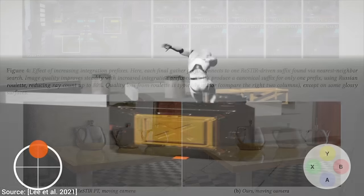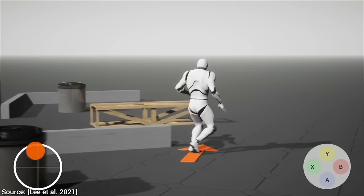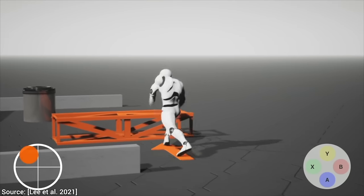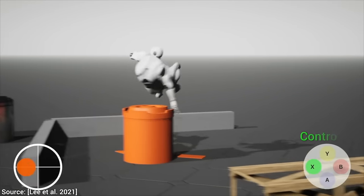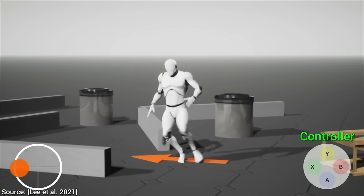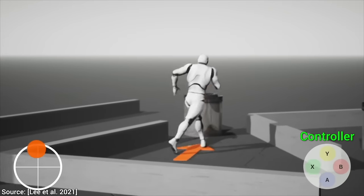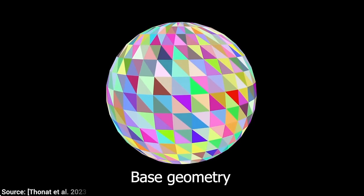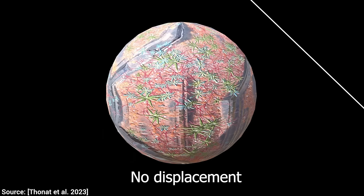When creating games and virtual worlds, we often find ourselves having 3D geometry that is not too detailed, but we would like to make it look a bit more interesting.